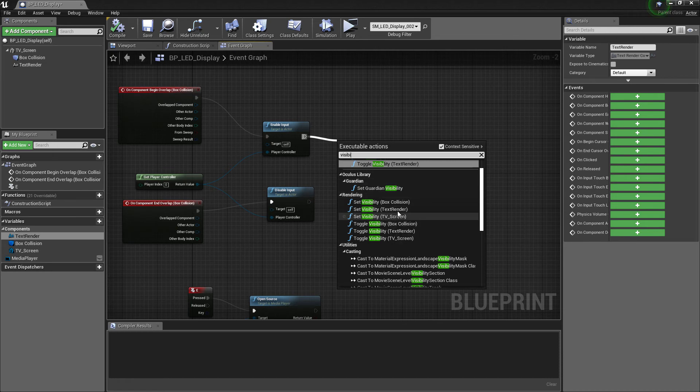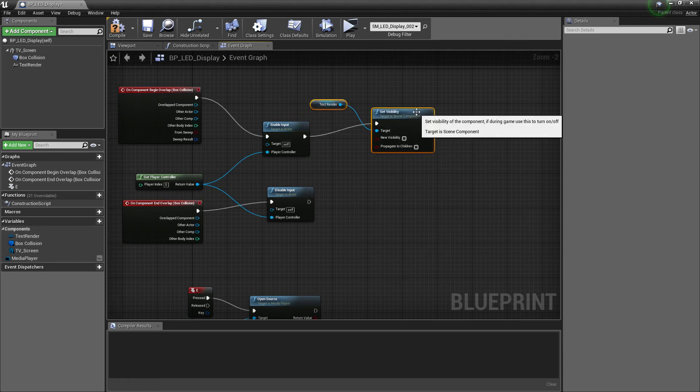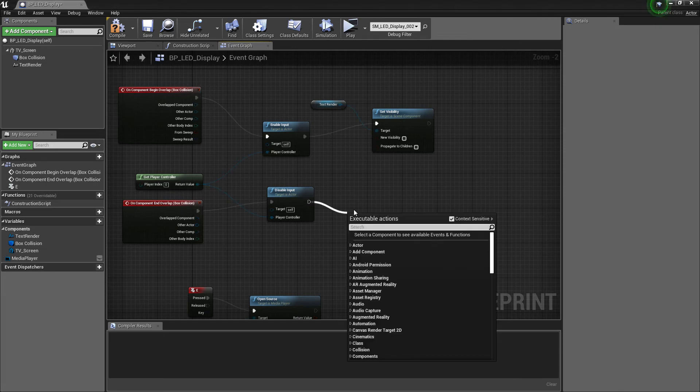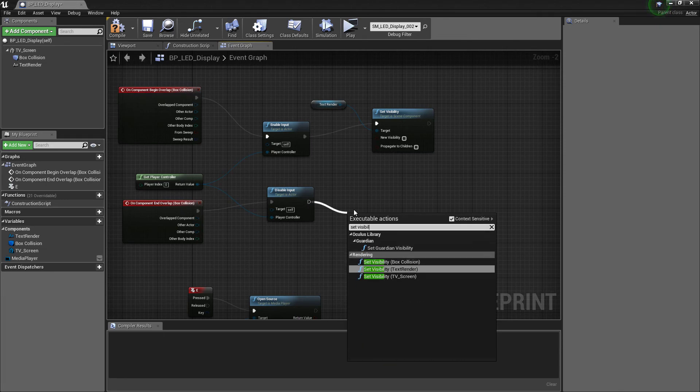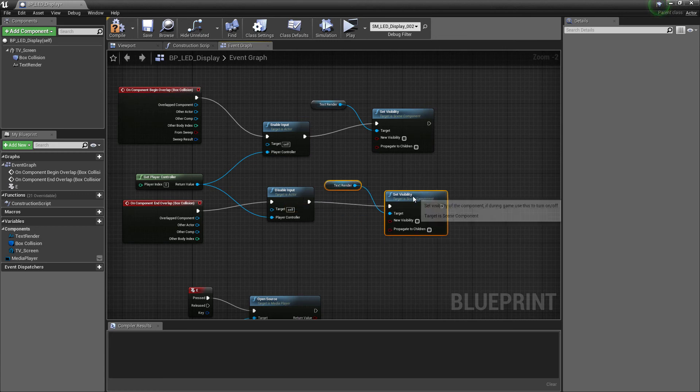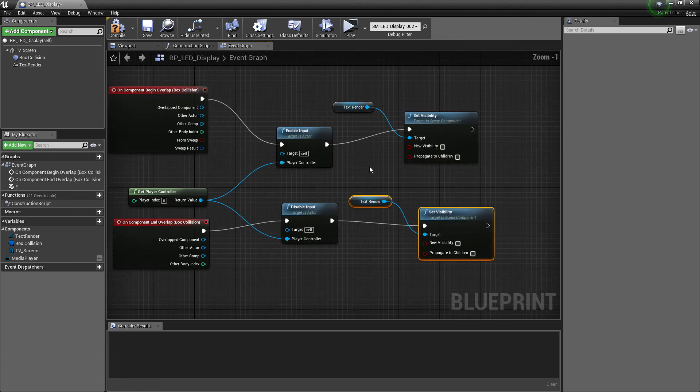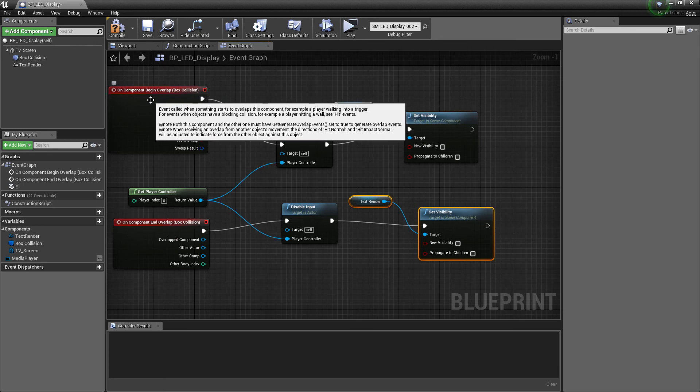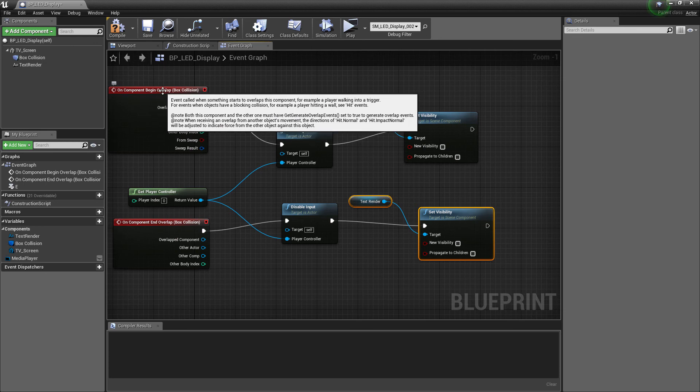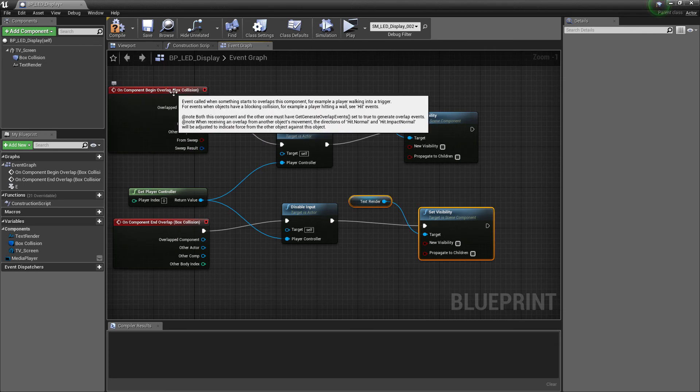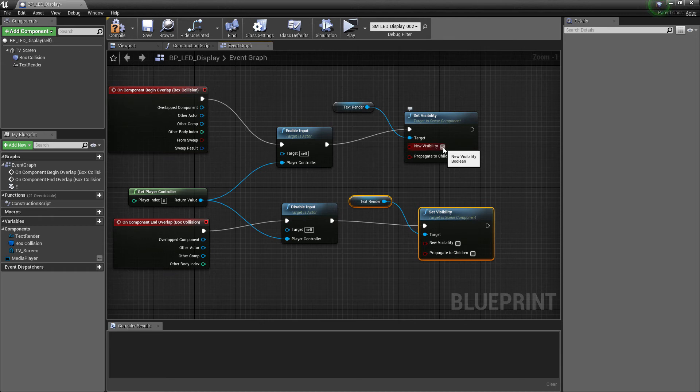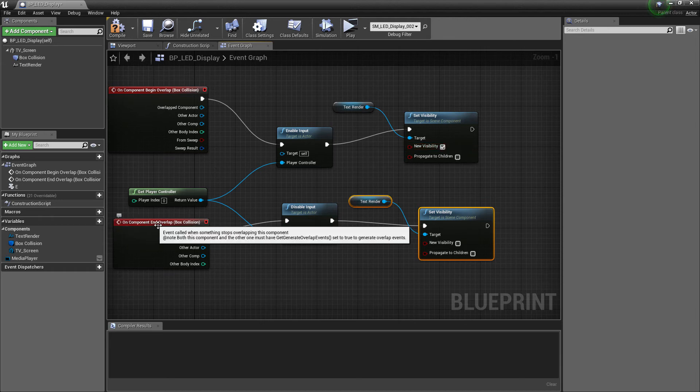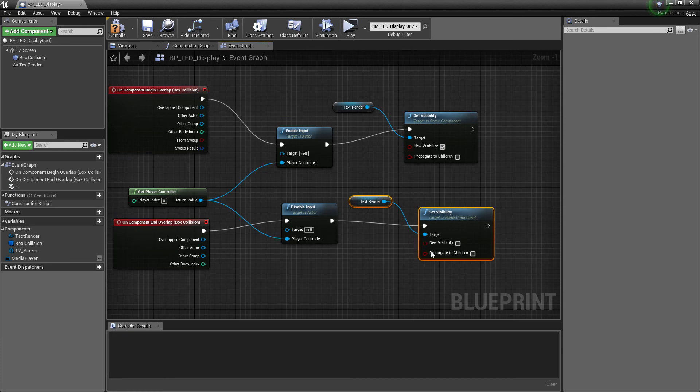Search for Set Visibility and select it. Do it again. Now we only want the text to appear when the character steps inside the box, so we will check this option here. And when it steps out of the box, we want it to vanish, so keep this option as it is.